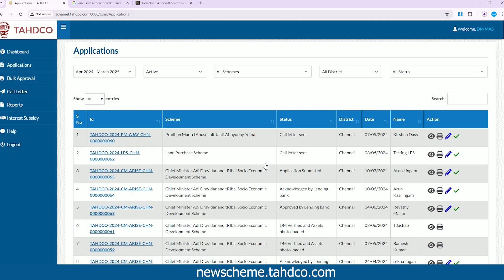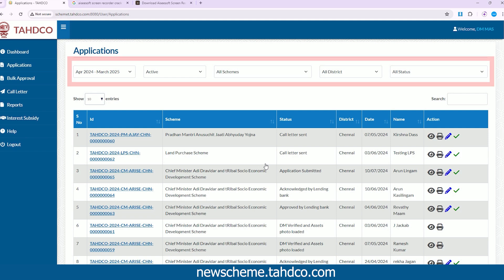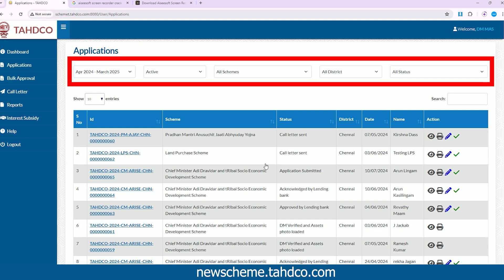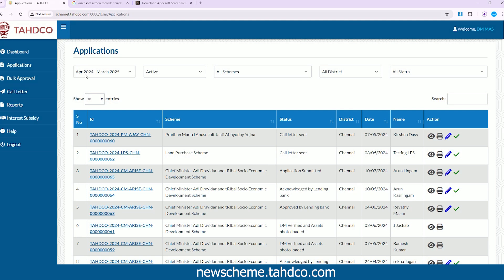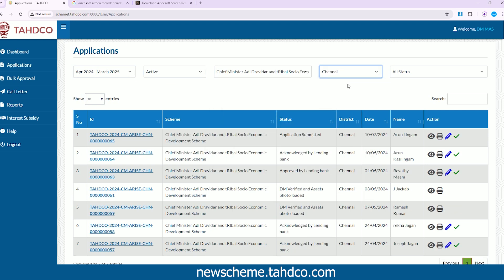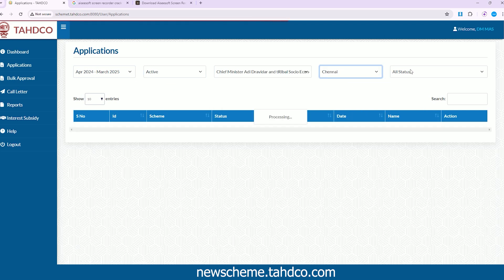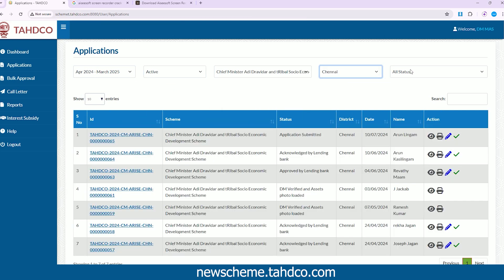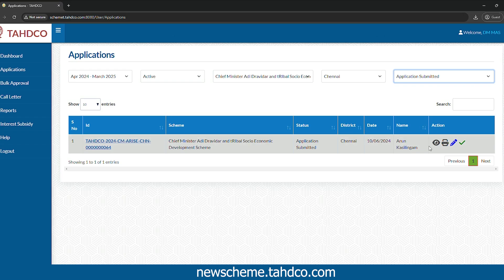In the landing page, you can view all the applications submitted and their status. Use the drop-downs at the top of the page to easily filter and sort applications individually. The first drop-down filters the financial year, followed by other filters: active status, schemes, districts, etc., to find applications quickly.